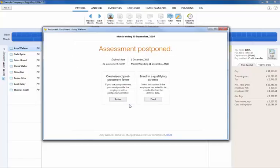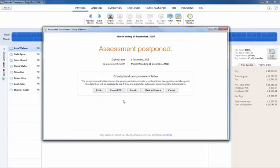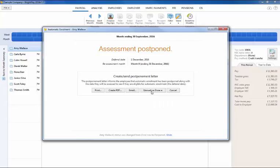BrightPay will then automatically prepare the employee's postponement letter, which can be printed, exported to PDF, or emailed directly from BrightPay to the employee. Simply mark as done once completed.